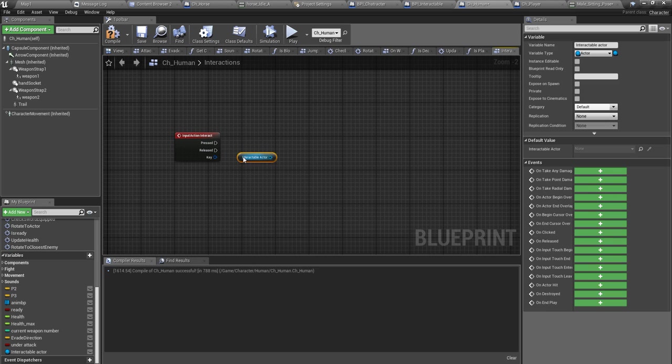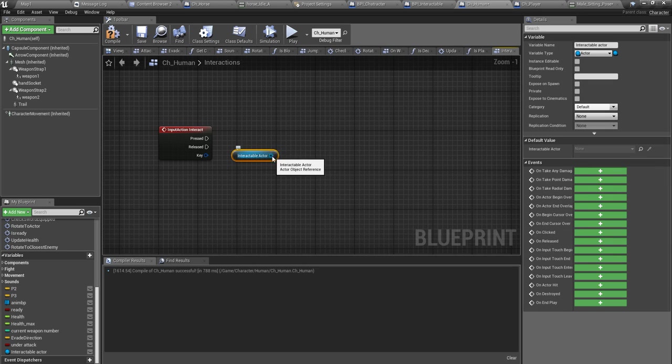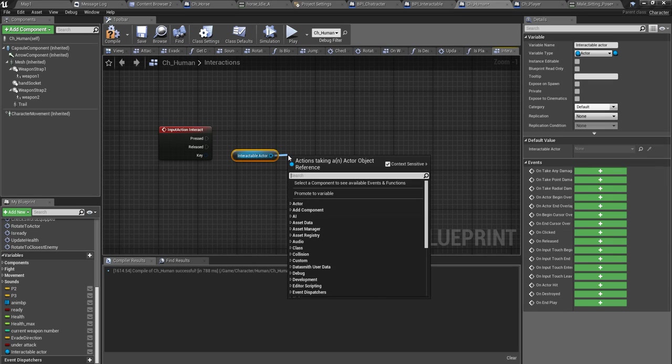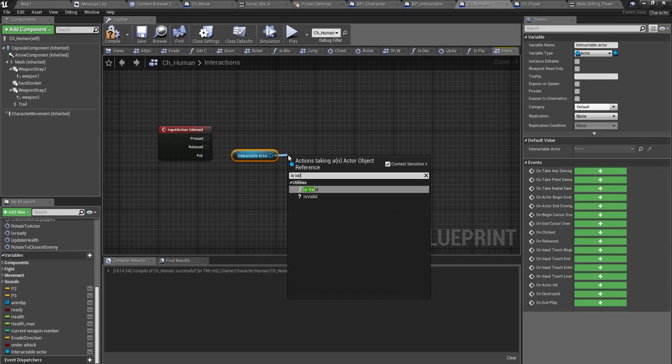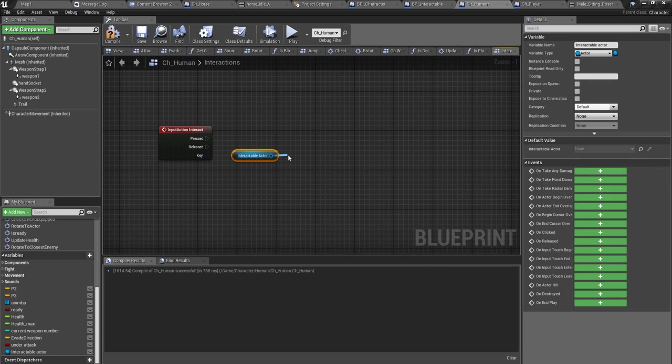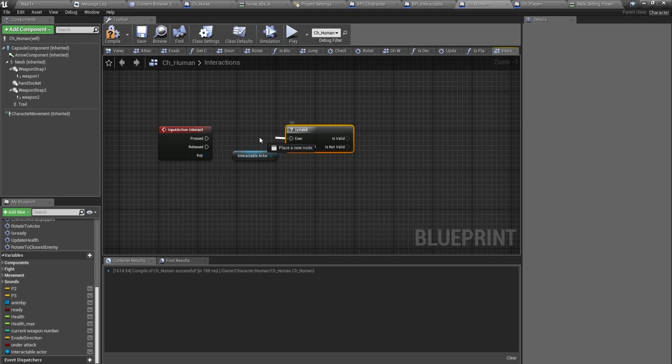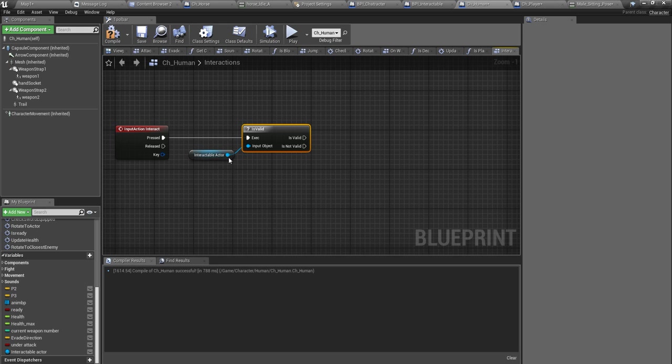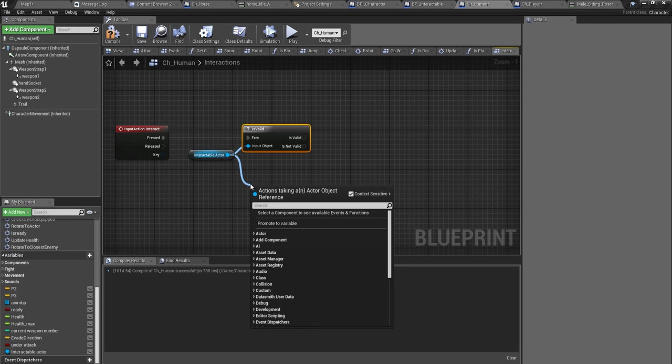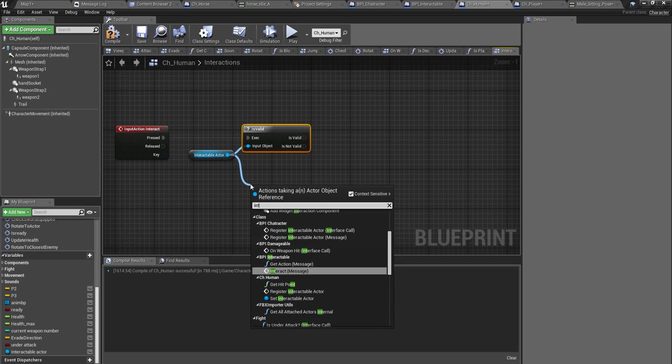Now I should check if I already have a valid interactable actor. Is valid, if I have a valid interactable actor, if that is very then I should perform or interact.